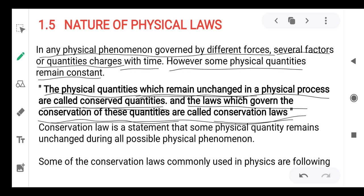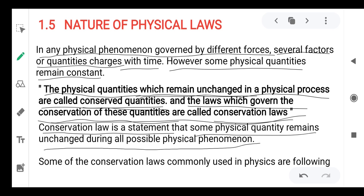Define conserved quantity and conservation laws. A conservation law states that some physical quantities remain unchanged during all physical phenomena. Conserved quantities are those which remain unchanged, and the laws governing them are called conservation laws.